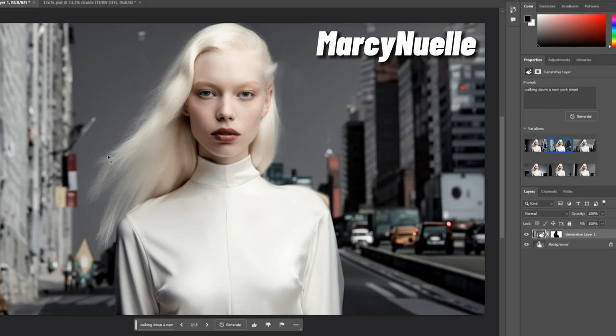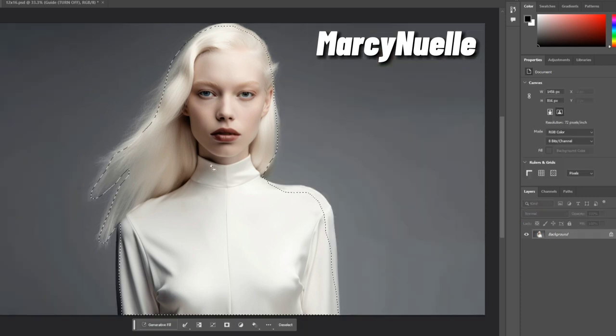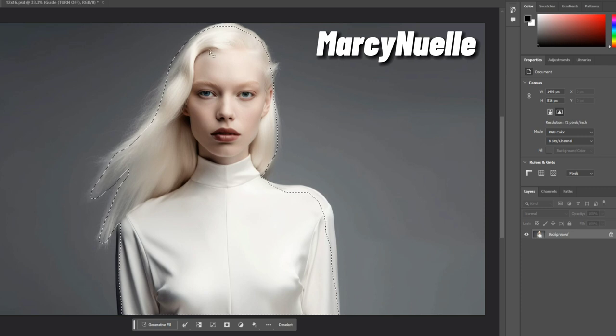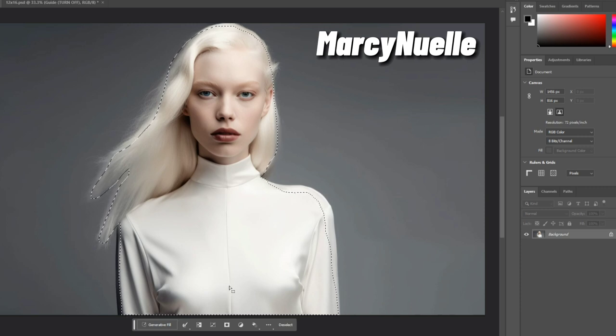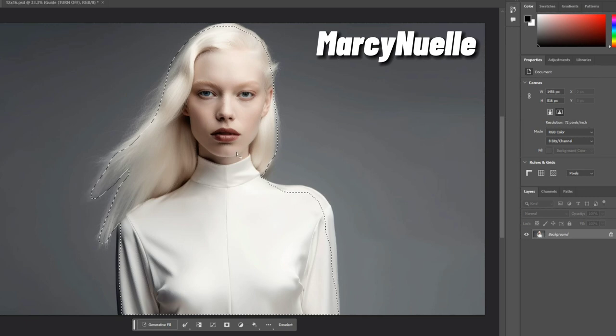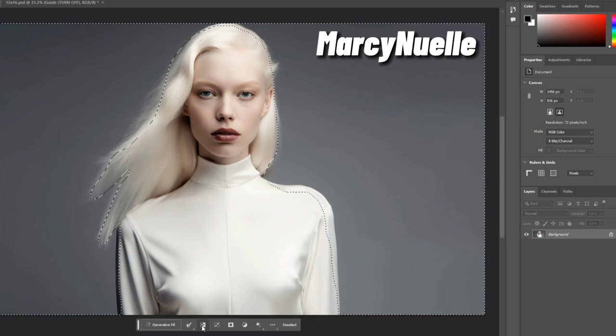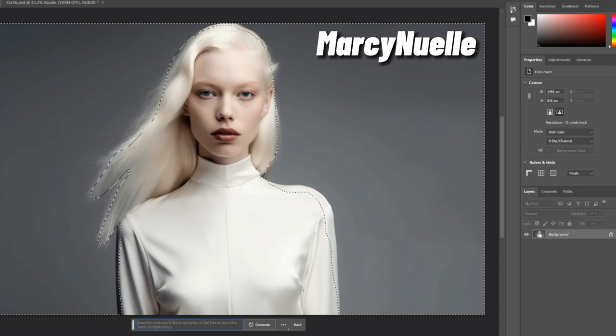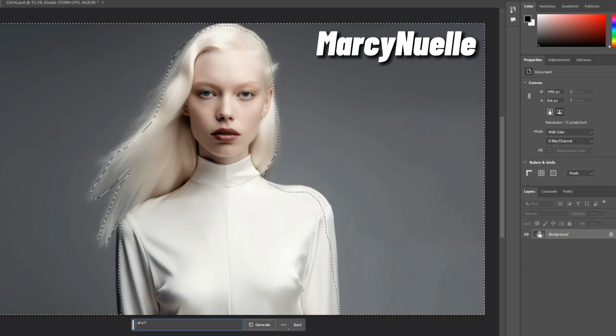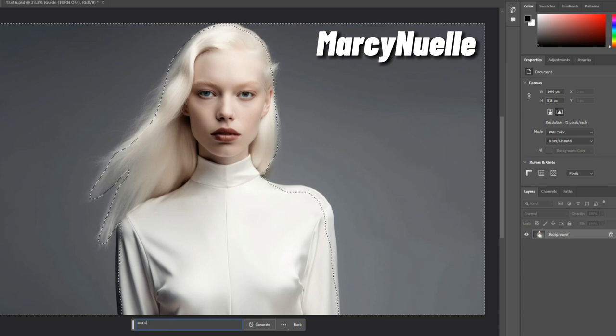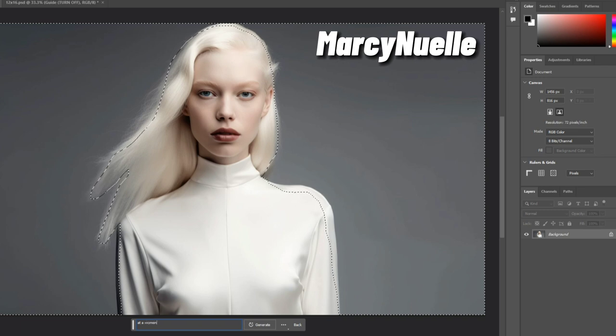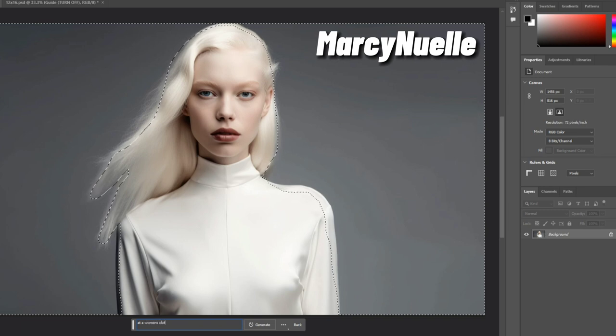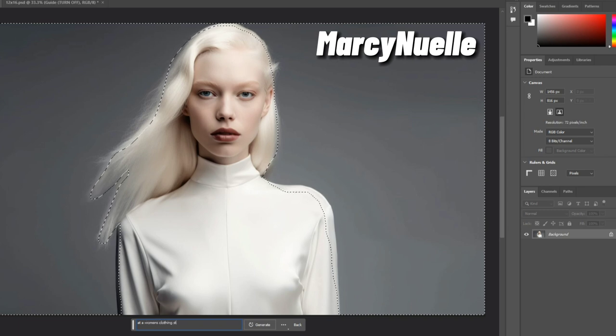Maybe because our background was gray, the AI simulated closer to a gray background so that it would blend better. That's interesting. I've made a selection closer into the subject so hopefully that will help it blend better. Now click on generative fill. Let's put add a women's clothing store.